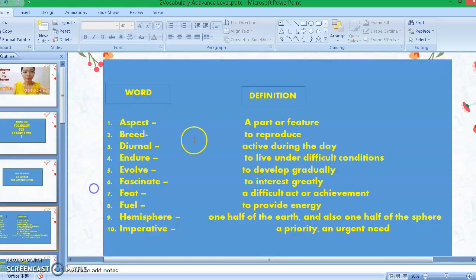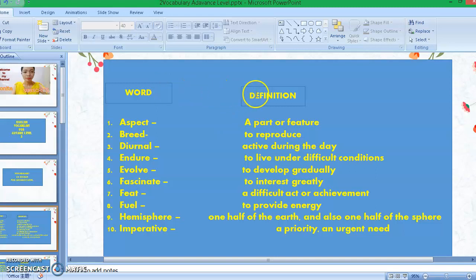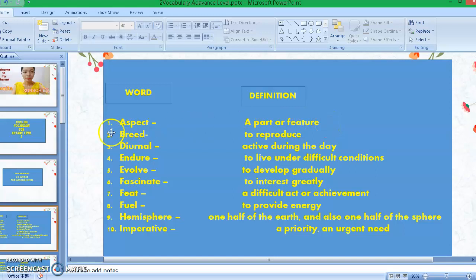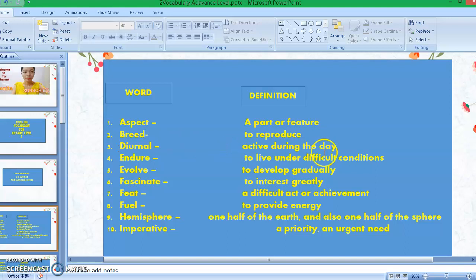Here are the vocabulary — 20 words for advanced level. Without further ado, let's get started. Here are the words and the definitions. Number one: aspect — it means a part or feature. Number two: breed — to reproduce. Number three: diurnal — it means active during the day.